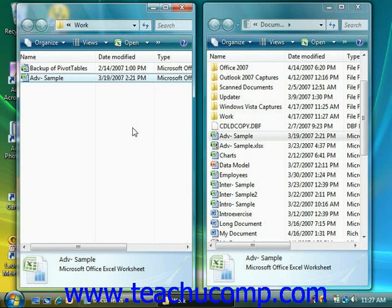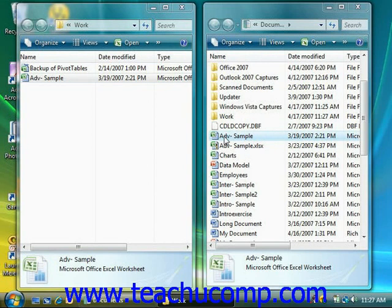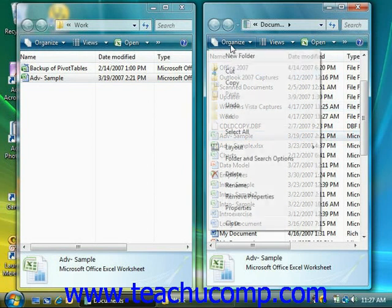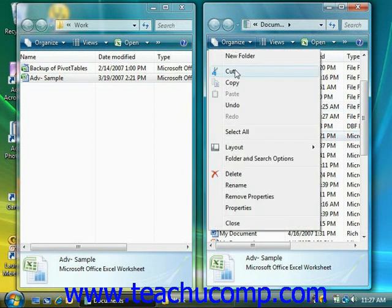Now another way to cut, copy and paste is to simply click on any item in a window that you want to cut or copy to select it. Then click the Organize button and choose either the Cut or Copy commands as desired.